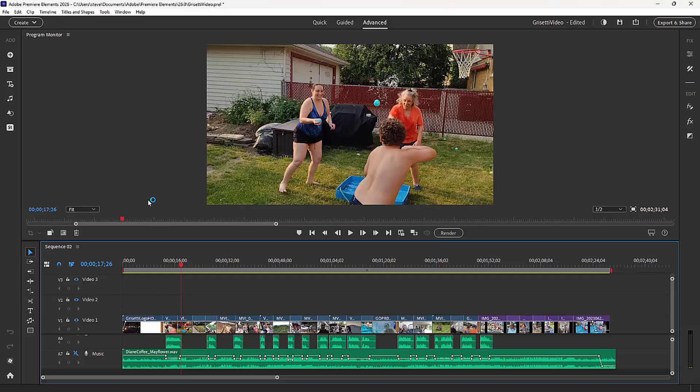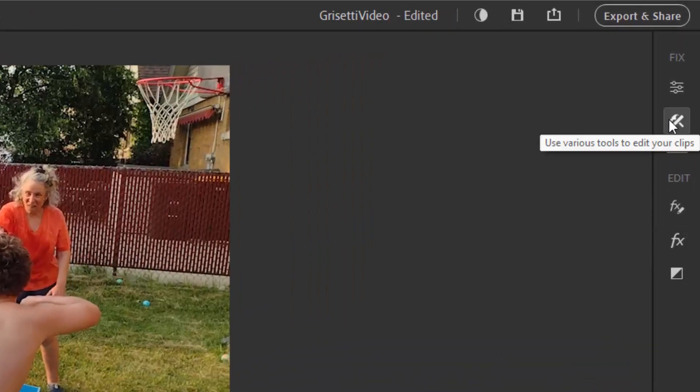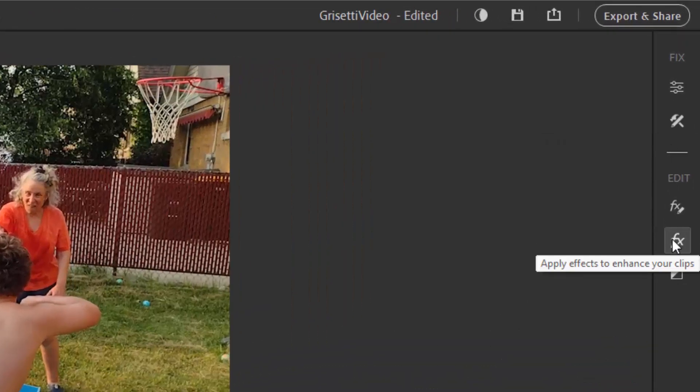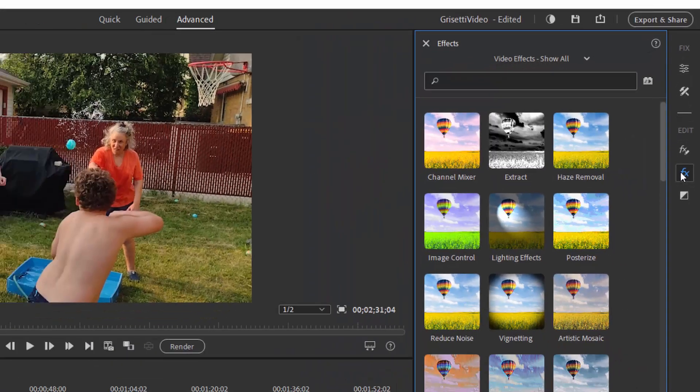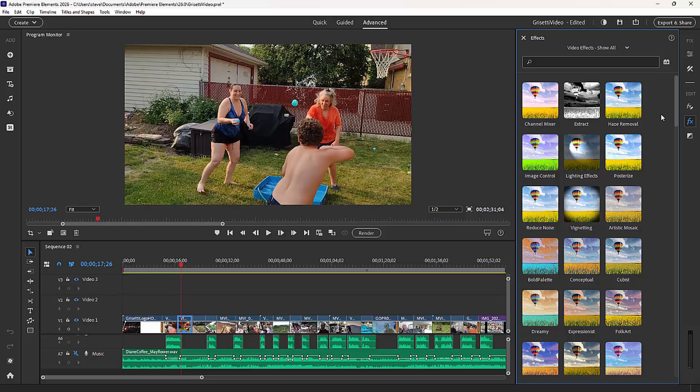We've got our playhead set on our timeline. I'm going to select a clip on the timeline and go over to the right-hand side. And going down the toolbar to the right, I'm going to select Effects. Now, just like transitions, effects can be added in Quick View as well as Advanced View. And the process is essentially the same. I've got over 90 effects here, both audio and video.